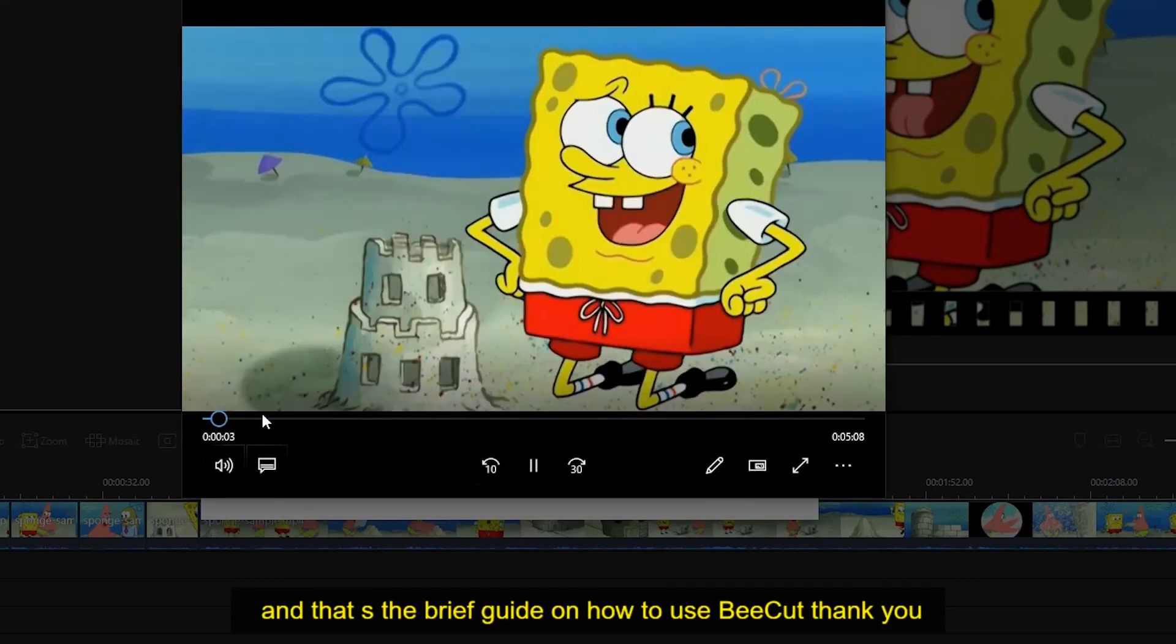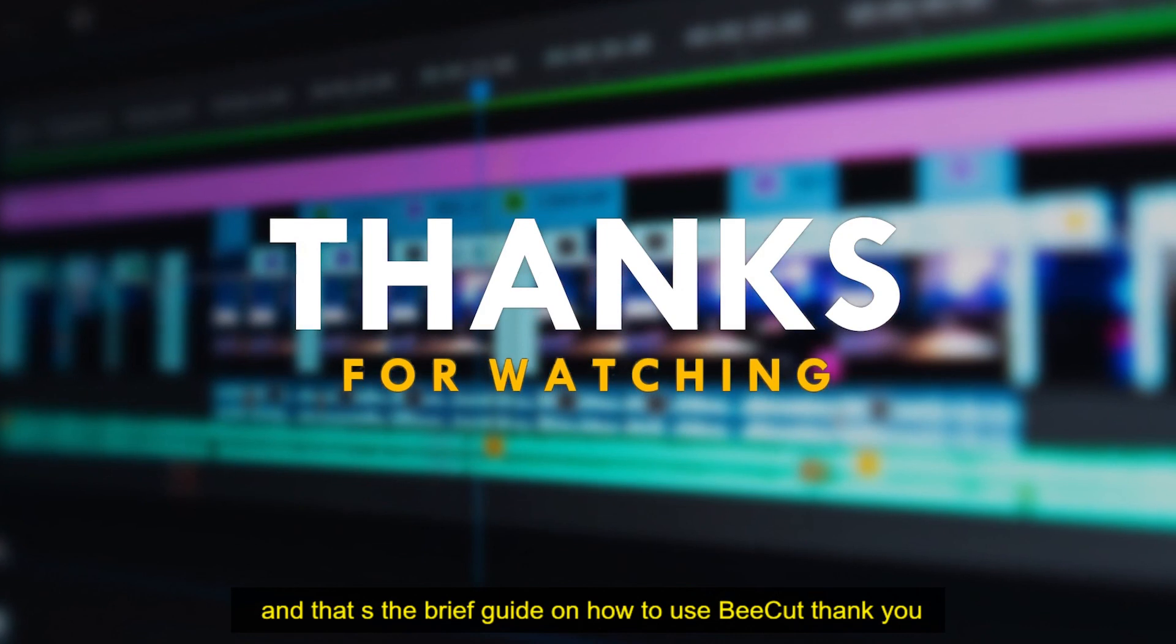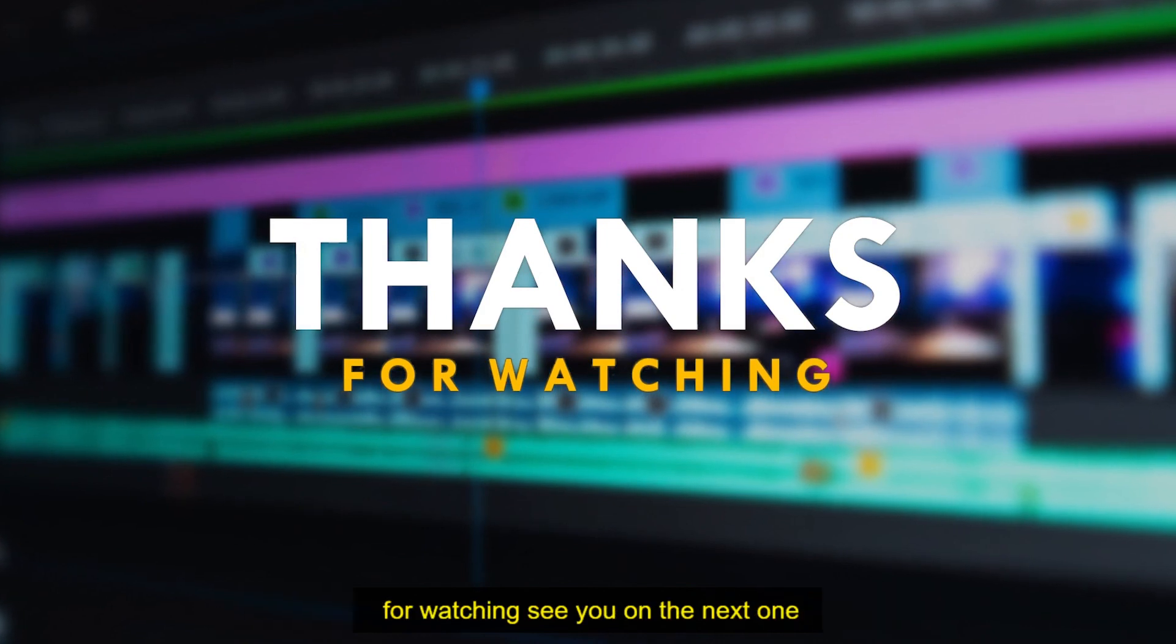And that's the brief guide on how to use B-cut. Thank you for watching. See you on the next one.